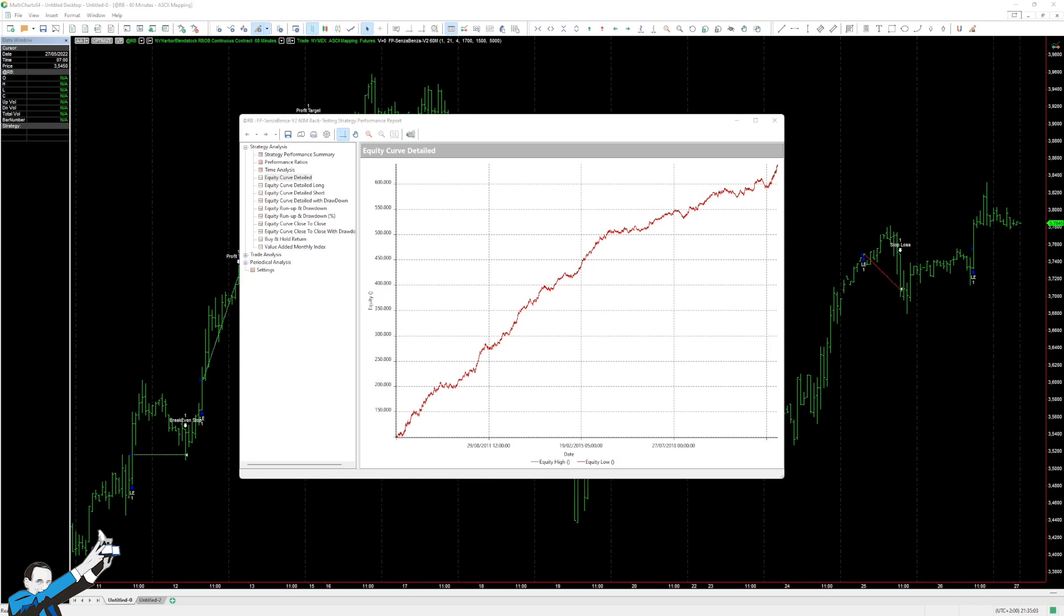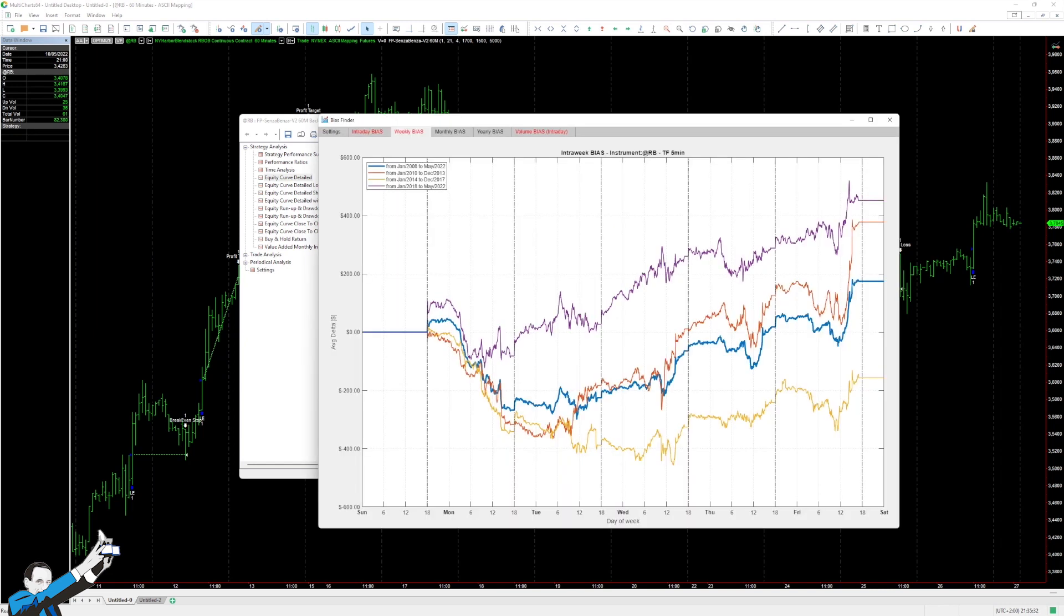Hey, good to be back. Welcome everyone. I'm one of the coaches at Unger Academy, and today we're going to be looking at a bias system, namely a system that exploits the recurring behaviors of a certain market. But we're going to talk about a bias that is a little bit more particular than the traditional intraday bias, because today we're going to analyze an intra-week bias.